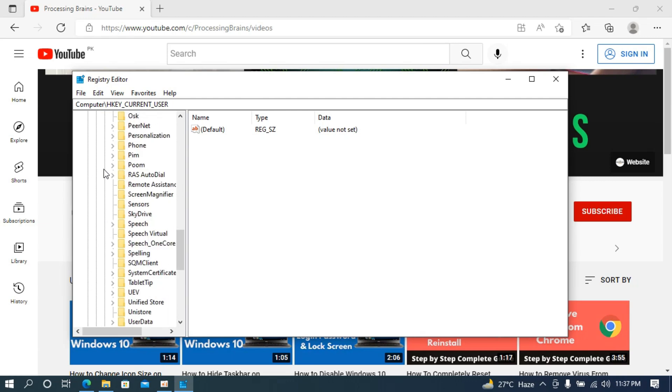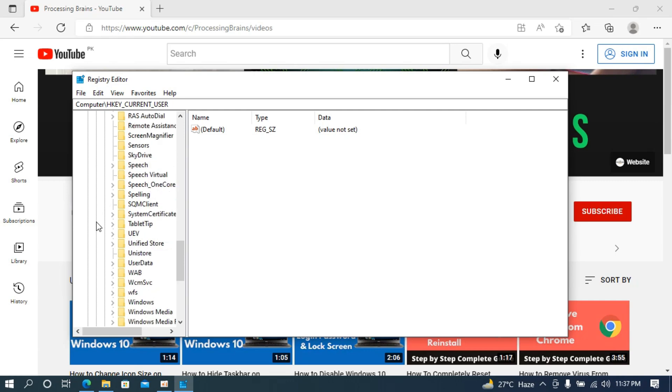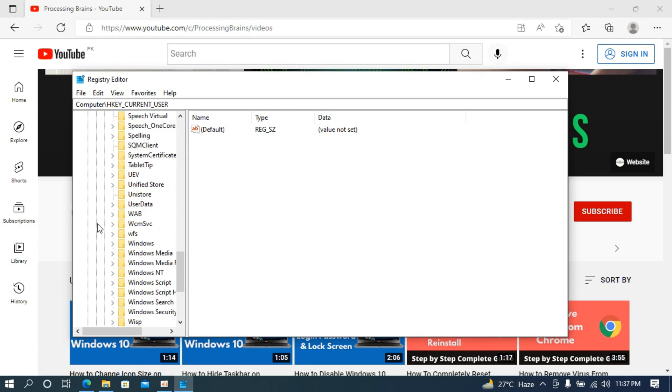Basically these are the settings we need to tweak a little bit to fix this issue of Bing search in the start menu. Go down until you find Windows, here you can see Windows, open this up.